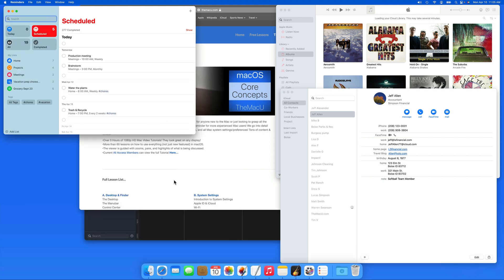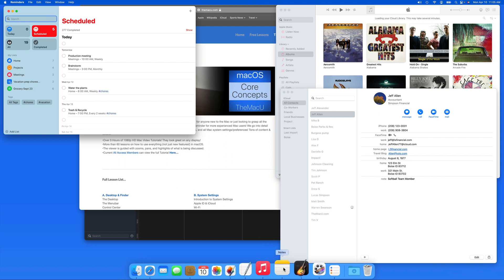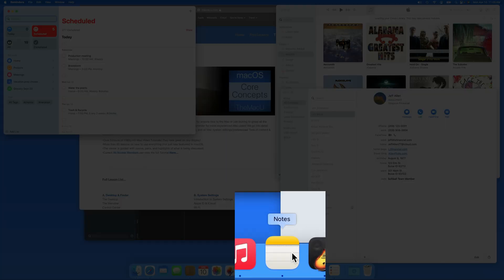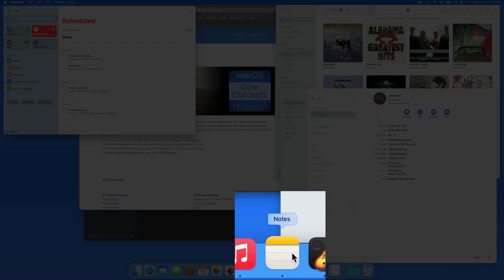When I do that, the window disappears, but the app, in this case Notes, remains open, which we can see by the black dot that still appears under its icon in the dock.